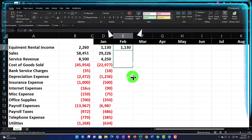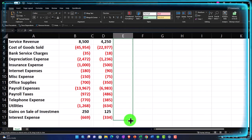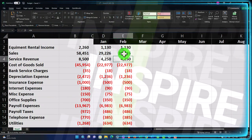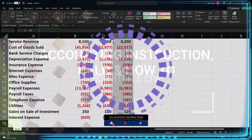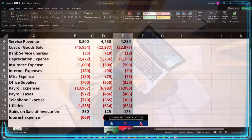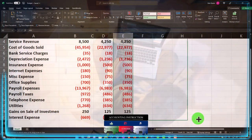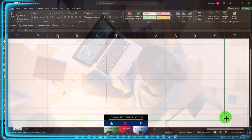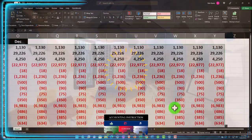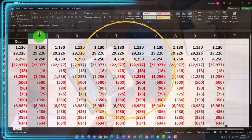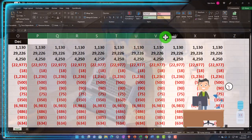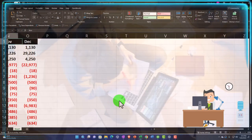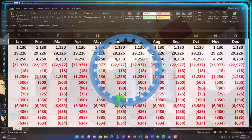I'm going to copy this all the way down, so now I've got the same numbers. This always equals the prior month. I'm going to take this whole thing and copy it all the way across to December using the fill handle — going too far and then deleting the extra columns from P all the way to Y by right-clicking and deleting. So now I've got the same data month by month.